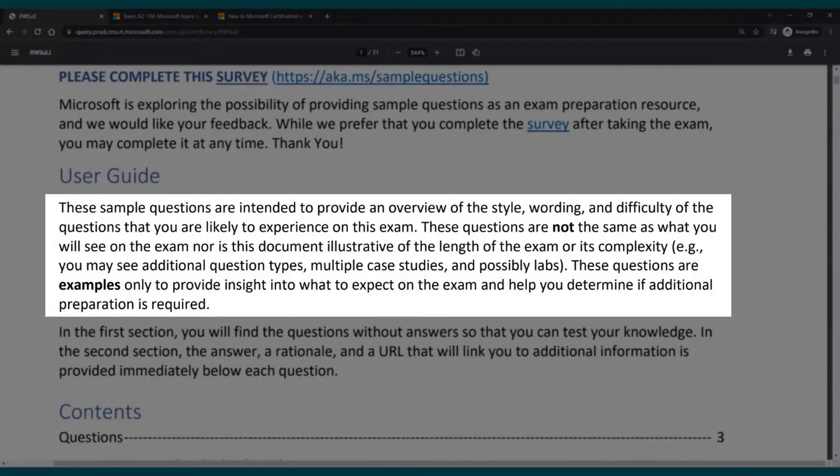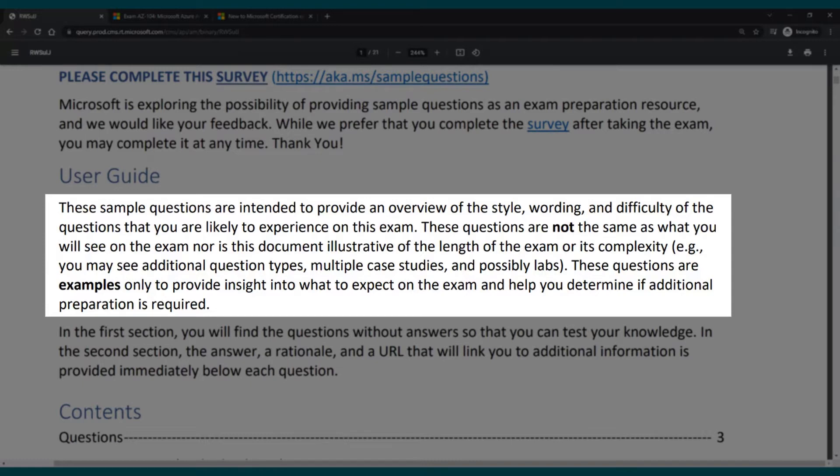We then have a user guide here that says those sample questions are intended to provide an overview of the style, wording, and difficulty of questions that you are likely to experience on this exam. Those questions are not the same as you will see on the exam, nor is this document illustrative of the length of the exam or its complexity.